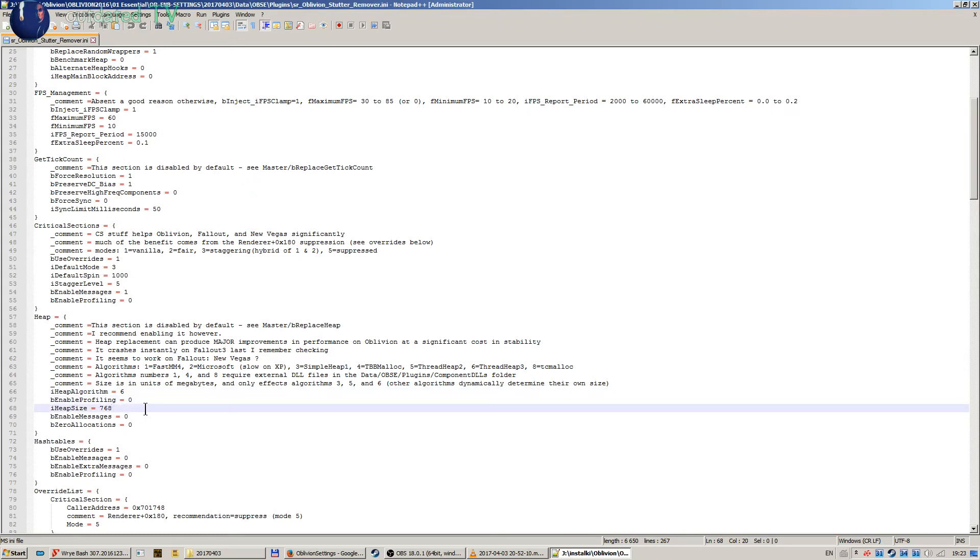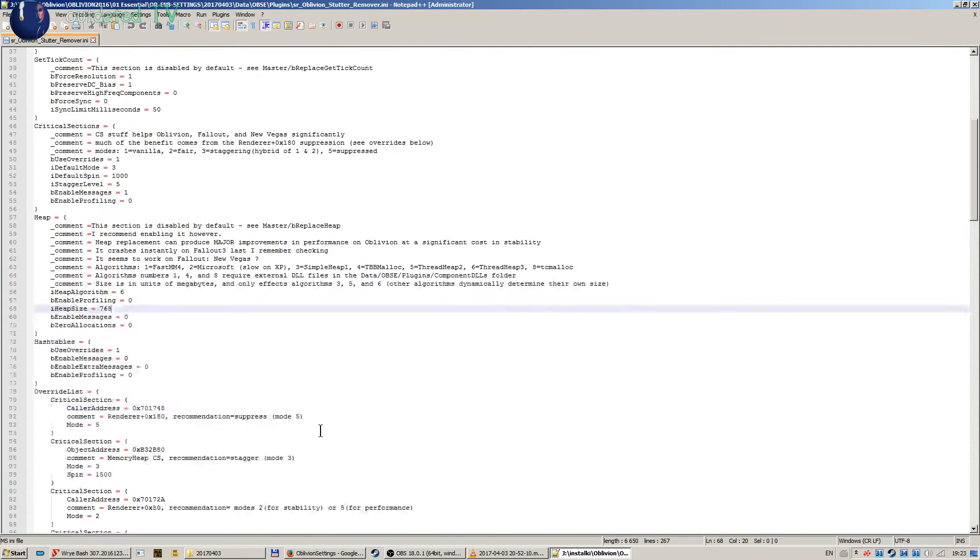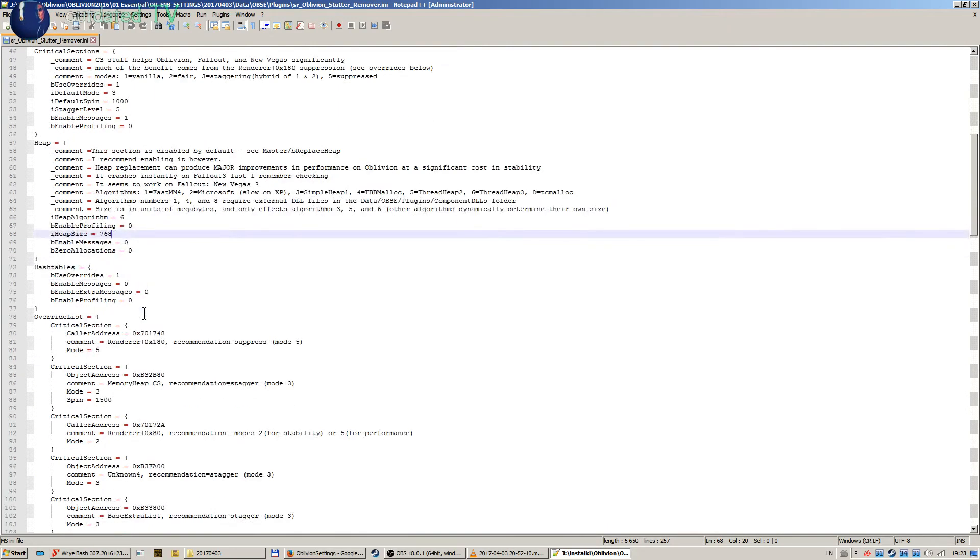And the iHeapSize is set to 768, which is the same volume as I have set in the More Heap mod: 768 megabytes.